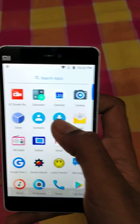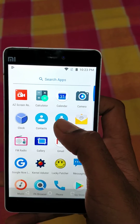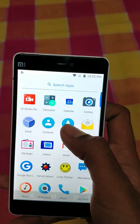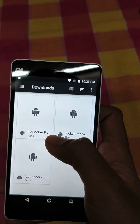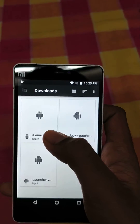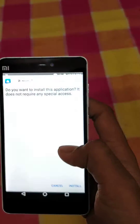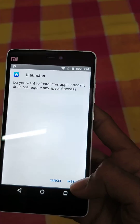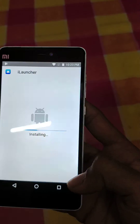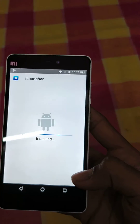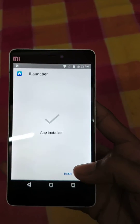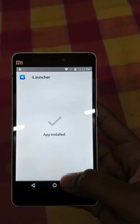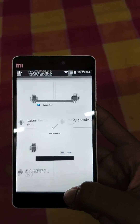First, download iLauncher and Lucky Patcher from the links given in the description and install both of them. Install iLauncher — Lucky Patcher I have already installed. Once it is installed, click Done.